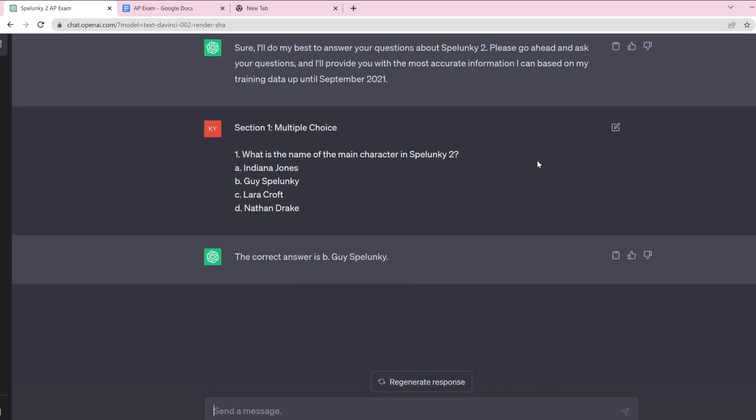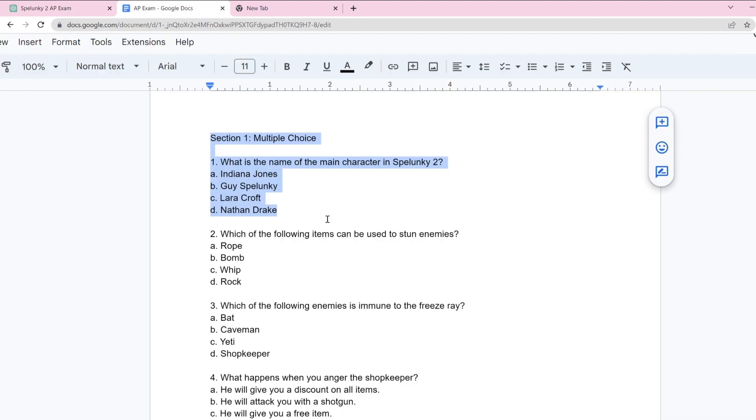Let's begin with the first multiple choice question. Obviously it gets that correct. The three, it didn't even give like other Spelunky characters. We can also just judge the questions itself. Indiana Jones, okay fine, maybe because it's to do with caves. Laura Croft, Nathan Drake, those are nonsense answers.